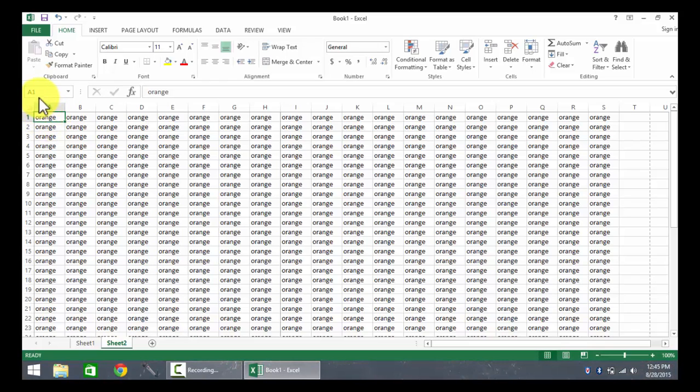When A1 becomes active, I can look in the name box and I can see that that particular reference point is what has been clicked.